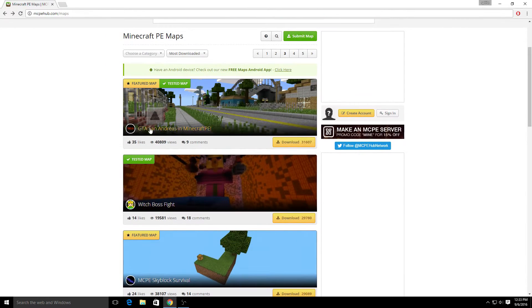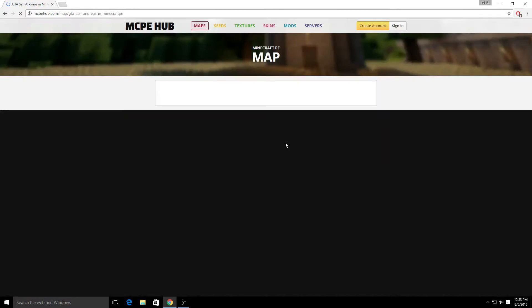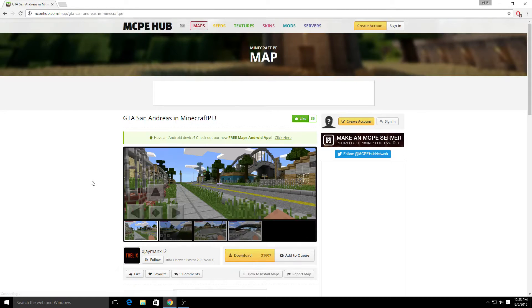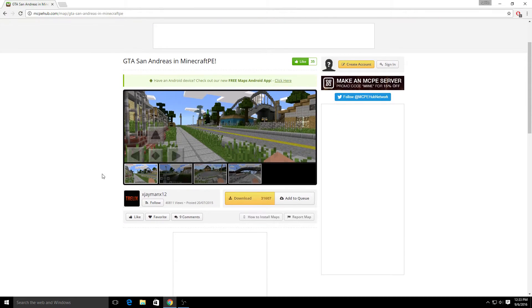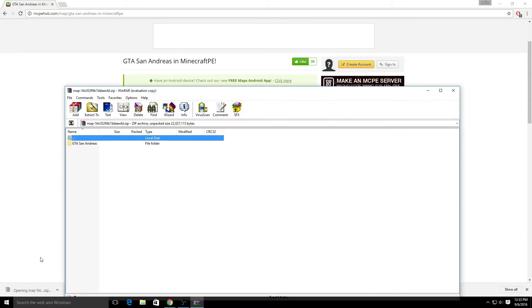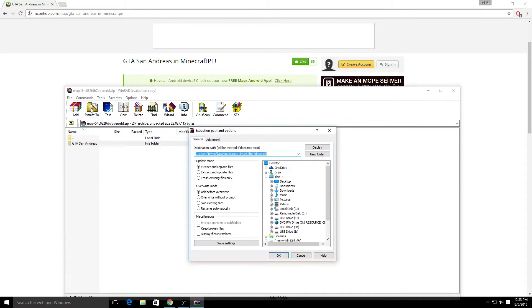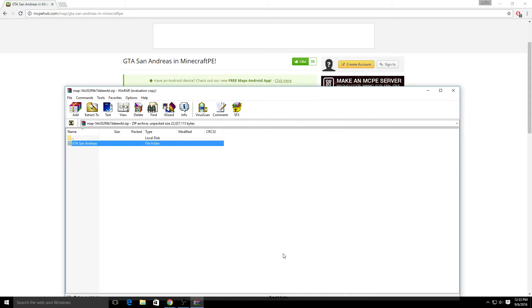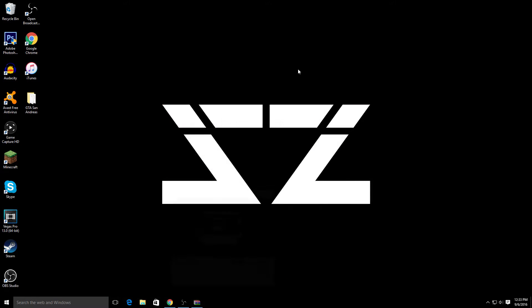For my example I'm going to download GTA San Andreas. Just click download, scroll a little bit down, you'll see download again - click that and it'll start downloading. As you can see here, just press the folder button - I mean the folder file - extract to desktop, click OK, and then it should be on your desktop. There it is guys.